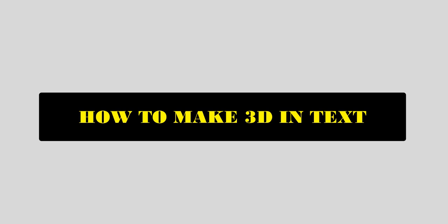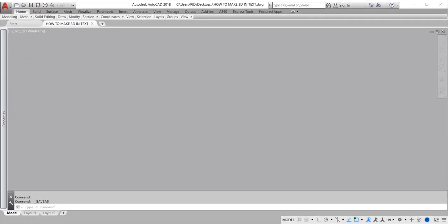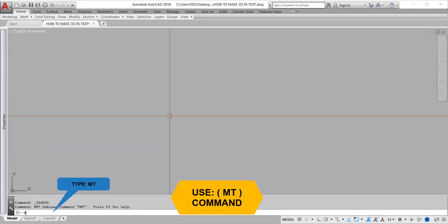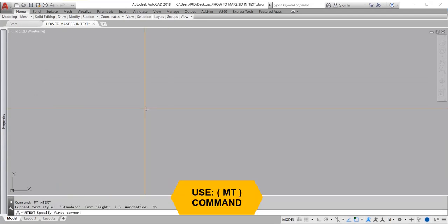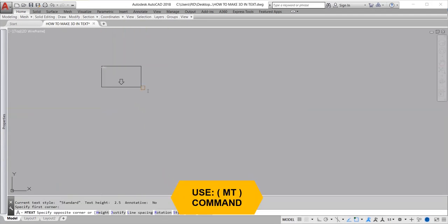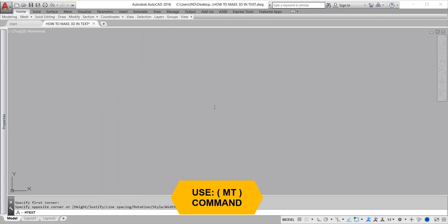How to make 3D text in AutoCAD. Type the MT command to create a text.